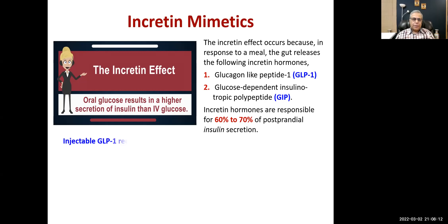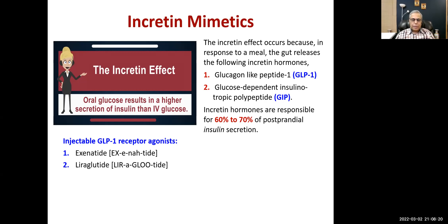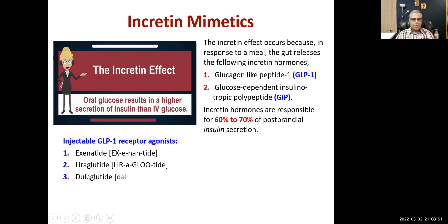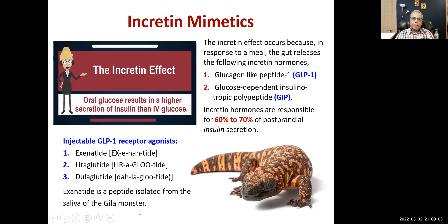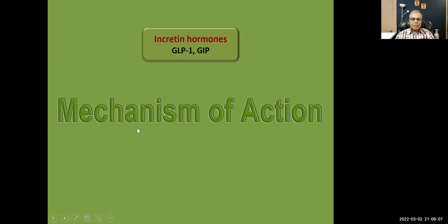Injectable incretin mimetics include exenatide, liraglutide — which has good cardiac effects, especially in heart failure, though recent studies question this — and dulaglutide. Liraglutide's beneficial effect on heart failure was demonstrated in a very large study and its use has increased greatly. Exenatide is a peptide isolated from the saliva of the Gila monster.